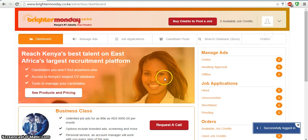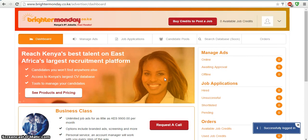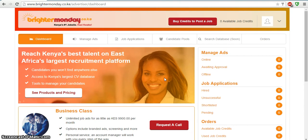You can see that if the details are put in correctly, we should be redirected to the dashboard of our account. I'm going to give you a quick walkthrough of that dashboard. Note that you can now buy credits on Brighter Monday. Credits are added to your account after payment is confirmed, and it's only then that you can post jobs on your Advertiser Centre.